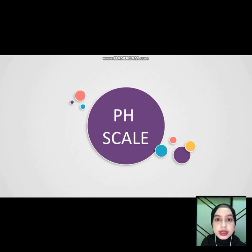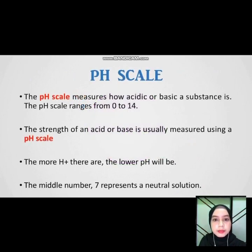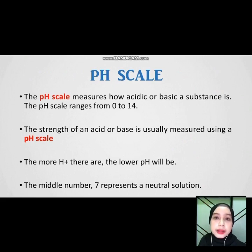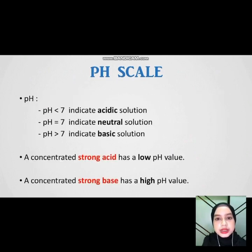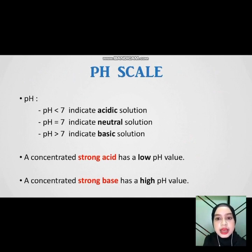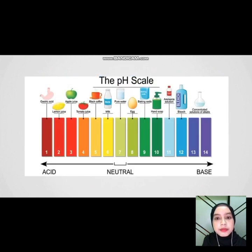For pH scale — the pH scale measures how acidic or basic a substance is. The pH scale ranges from 0 to 14. The more hydrogen ions there are, the lower the pH will be. The middle number 7 represents a neutral solution. pH less than 7 is an acidic solution, pH 7 is a neutral solution, and pH more than 7 is a basic solution. Strong acid has a low pH value, while strong base has a high pH value. This is the pH scale from 1 to 14, where 7 is the neutral point.